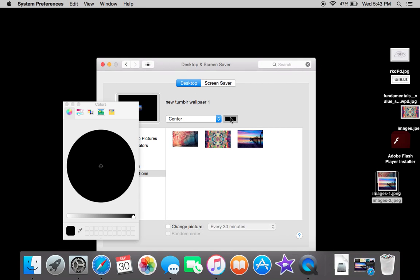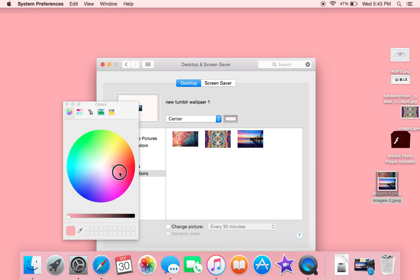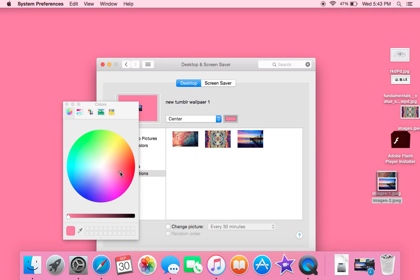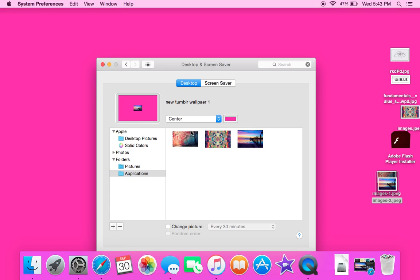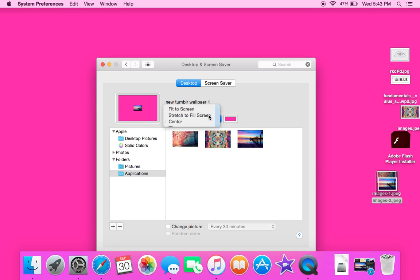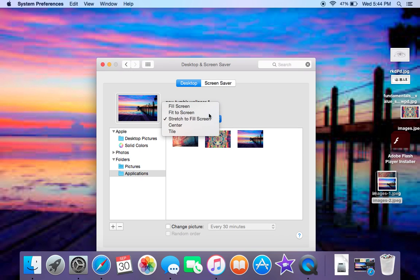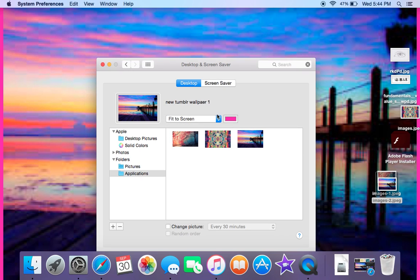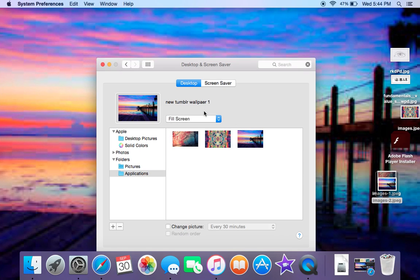You can do Stretch to Fill Screen, or Fit to Screen which will have a little bit of border around the edges, or you can just do Fill Screen where there's no border, which I like.